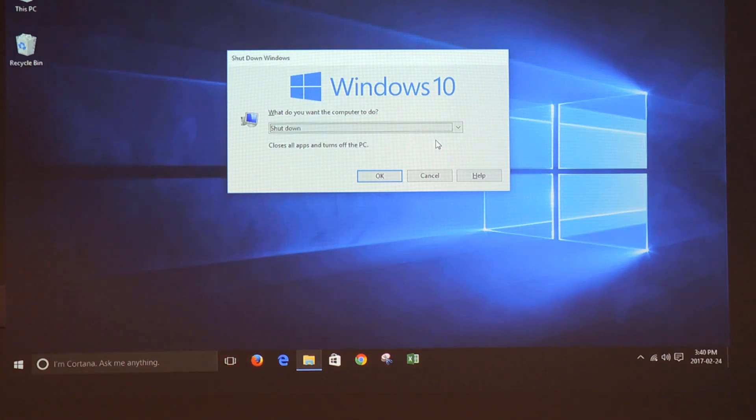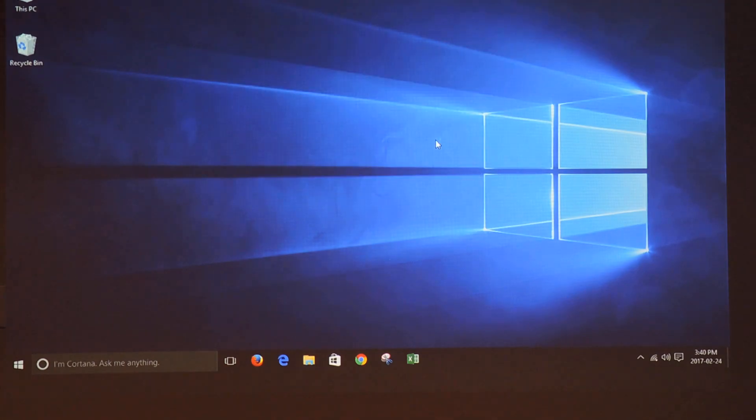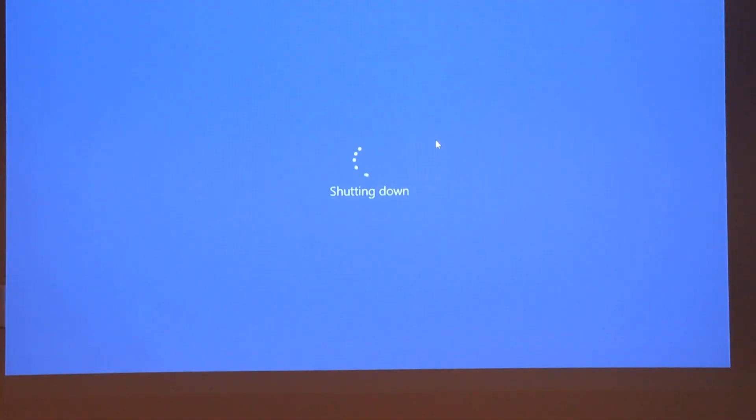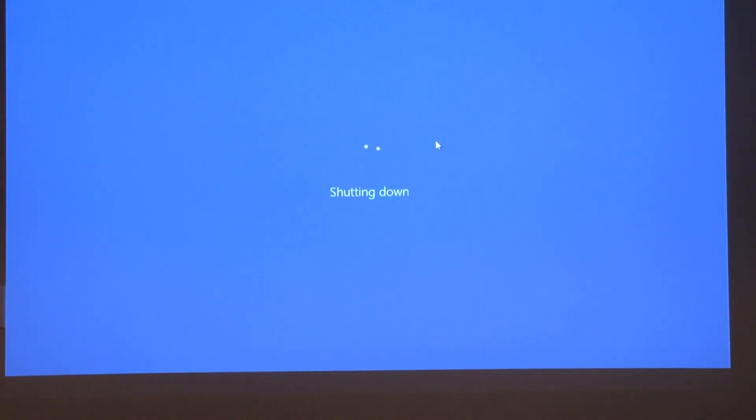So I am going to shut down the computer by pressing Enter and the computer goes off. Hasta la vista.